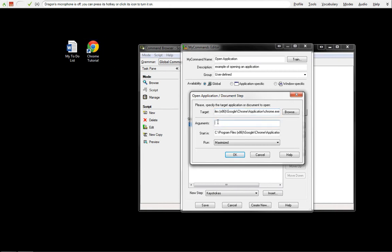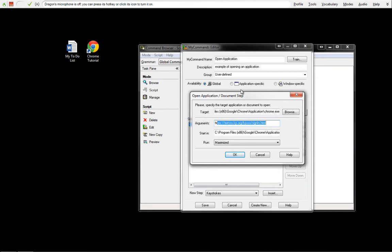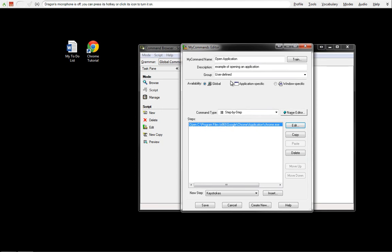Now for our arguments, I'm going to copy that URL in that was in my To-Do List. This is going to bring us to, it's going to open up Chrome, and then it's going to insert this argument of this URL, and it's going to bring us to this website when we say Open Document. Again, we're going to run it maximized.